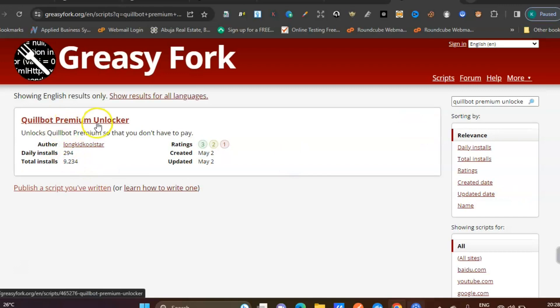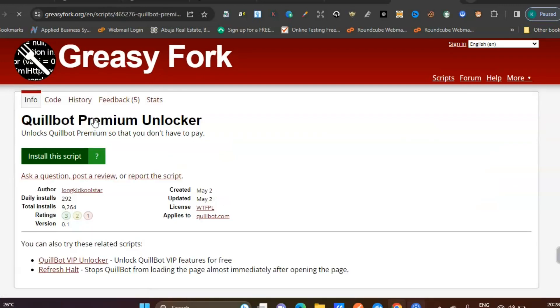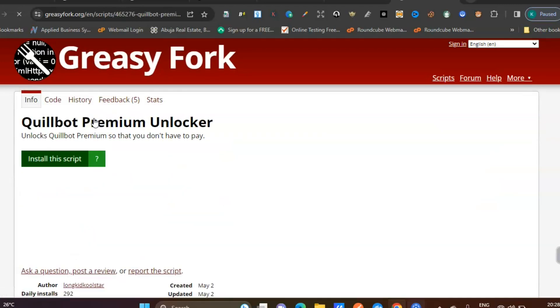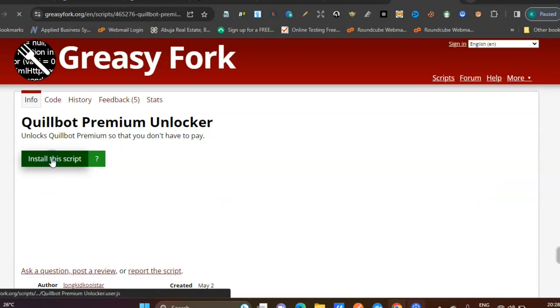QuillBot premium unlocker - click on this. Once you click on this, click on 'install the script.'